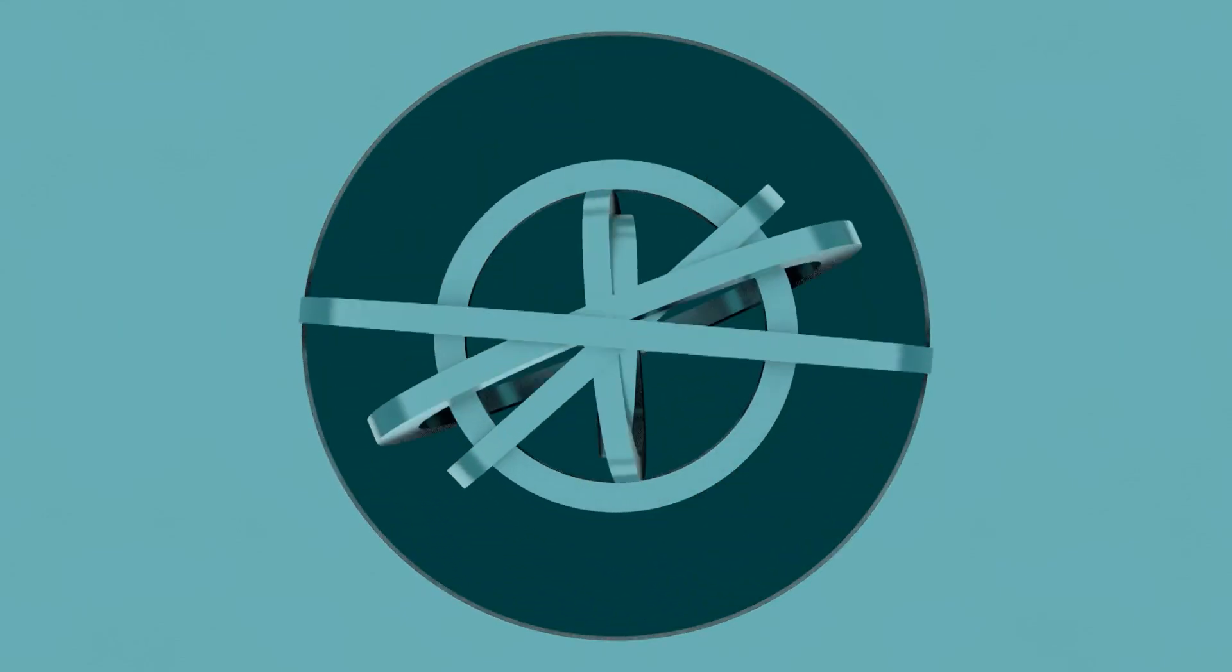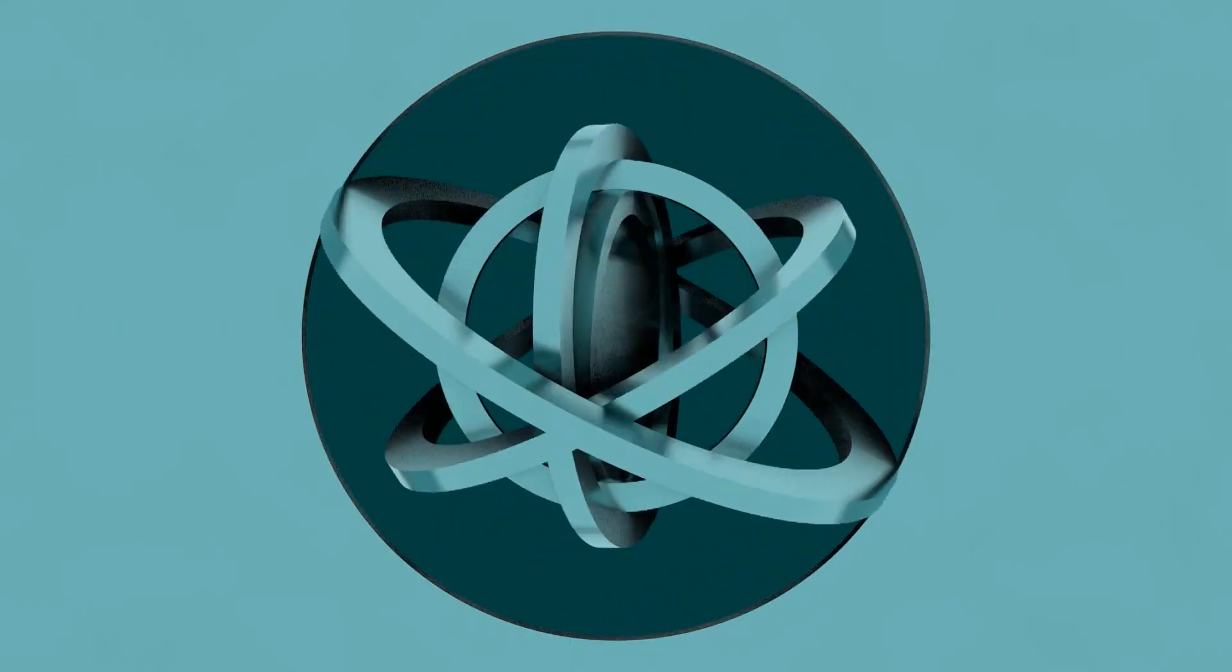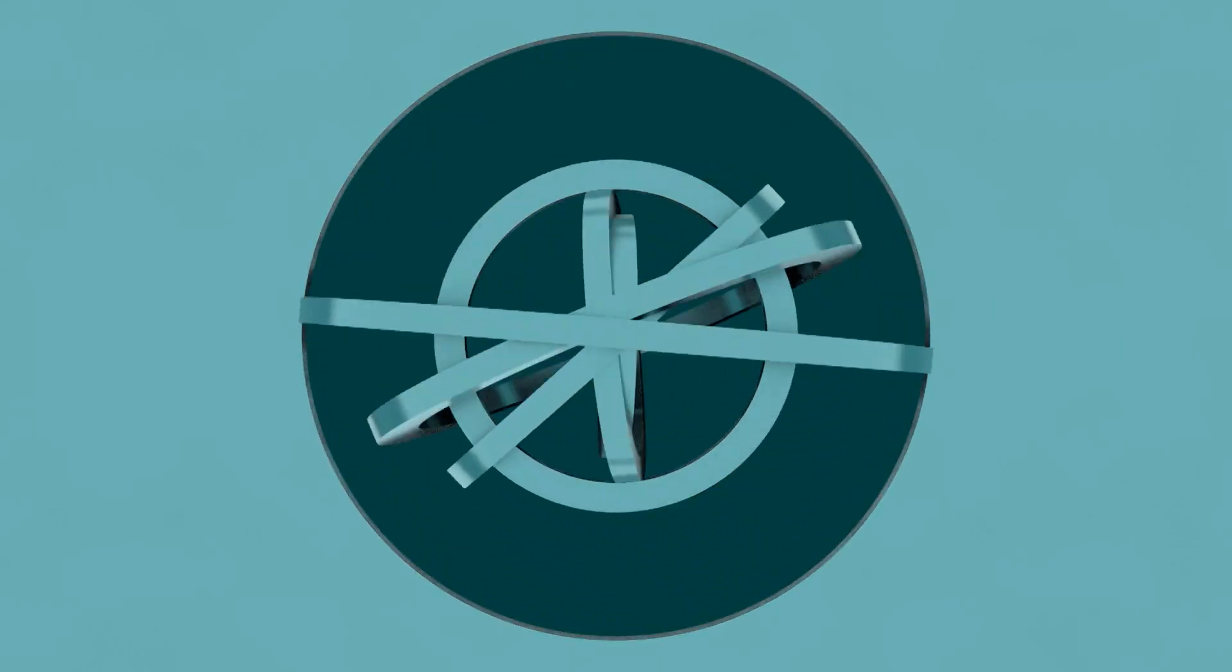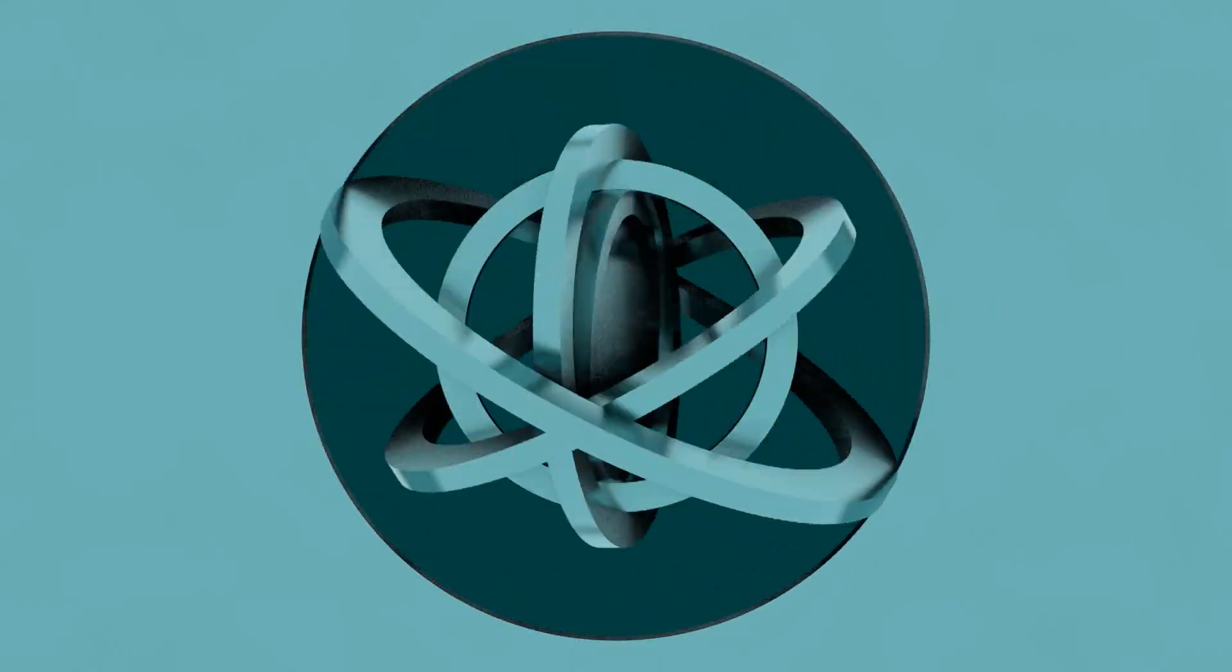In today's Blender tutorial, we're going to learn how to create this very simple yet premium looking logo animation. We'll go step by step, so let's start with step number one.